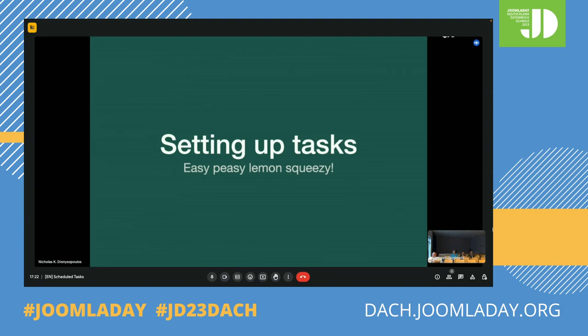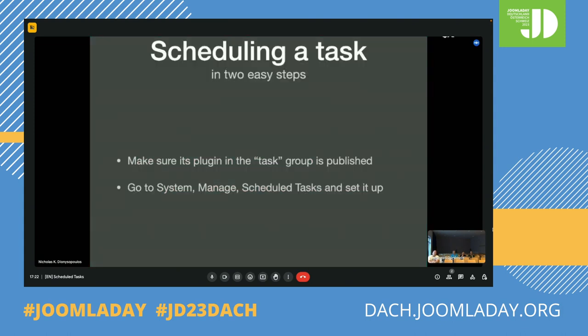Setting up the tasks — actually telling Joomla to do something useful — is easy. There are just two steps: first, make sure the plugin in the task group is published, as this provides the code and configuration interface. Then go to Scheduled Tasks and set up the task. Let's see an example.